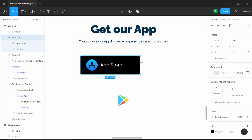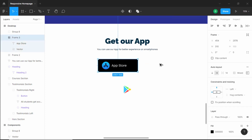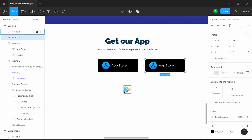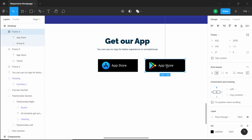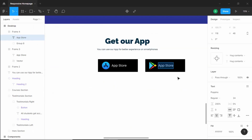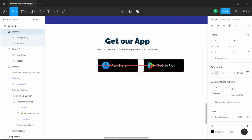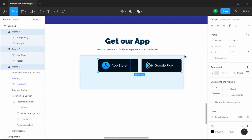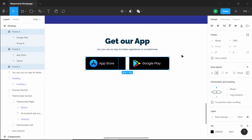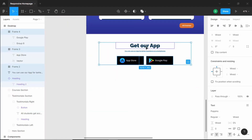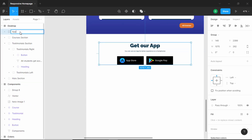Let's duplicate this by pressing Alt and dragging. For the second one we need the Google Play icon, so I'll drag it over, delete the old icon, and change the text to 'Google Play'. Let's bring the two icons a little closer together, select both, and bring them to the center. Now let's select all of this, right click, click on 'Group Selection', and change the name to 'App Section'.